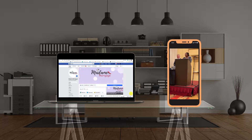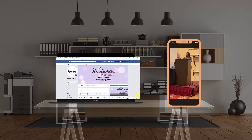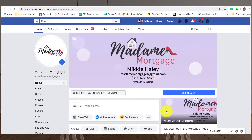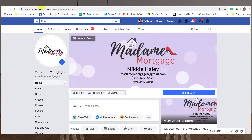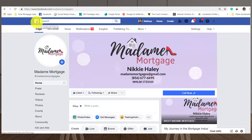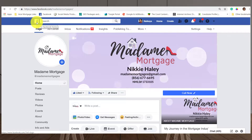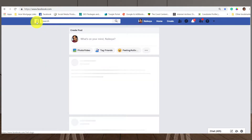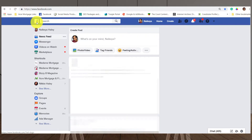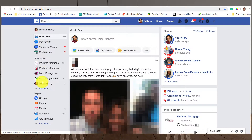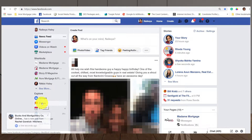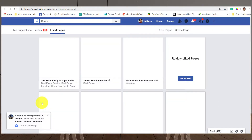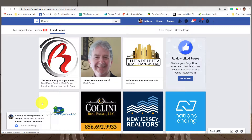Let's get started creating this Facebook business page. First, I'm going to click on the Facebook icon at the top of my panel — I'm looking at my business page right now — and click on that to take me to my regular timeline. On my regular timeline I'm going to scroll all the way down to 'Pages' on the left-hand side and click on that.